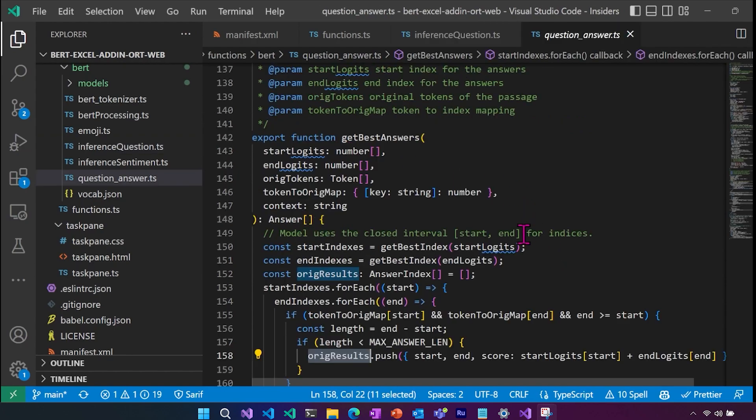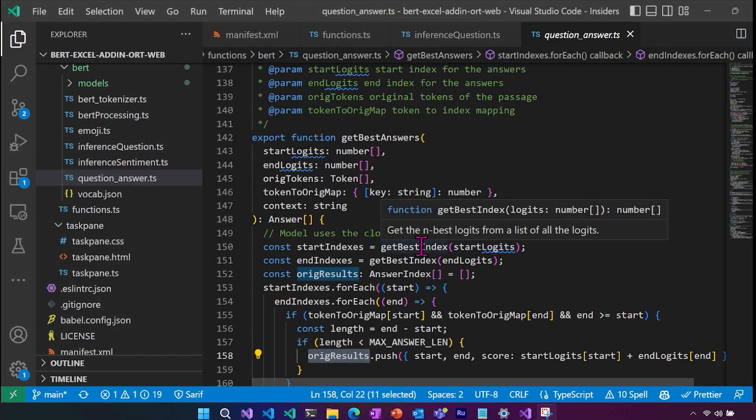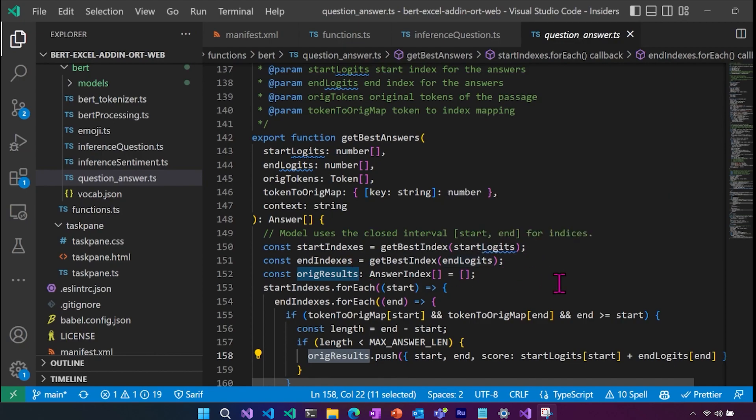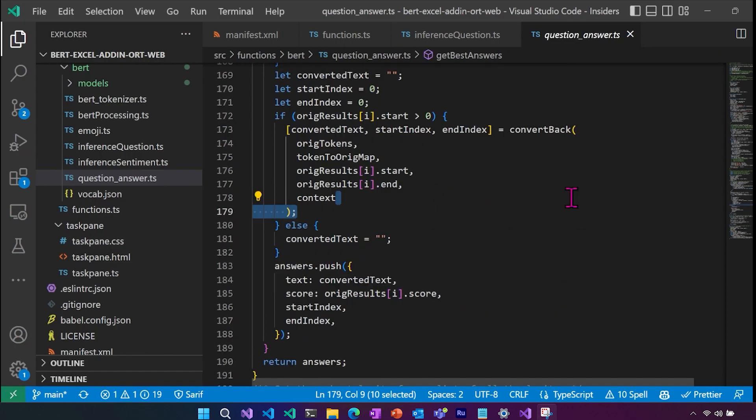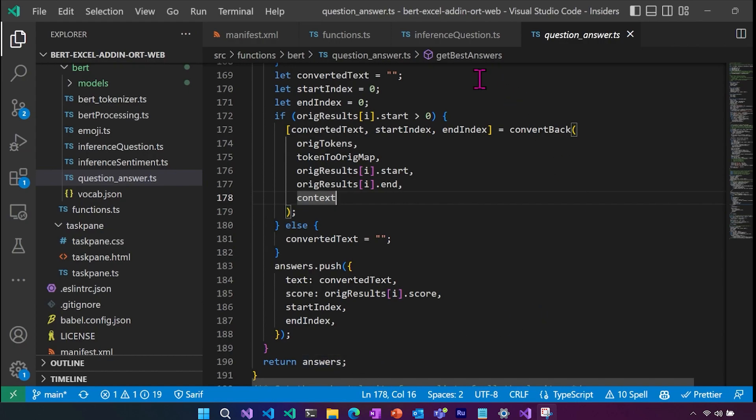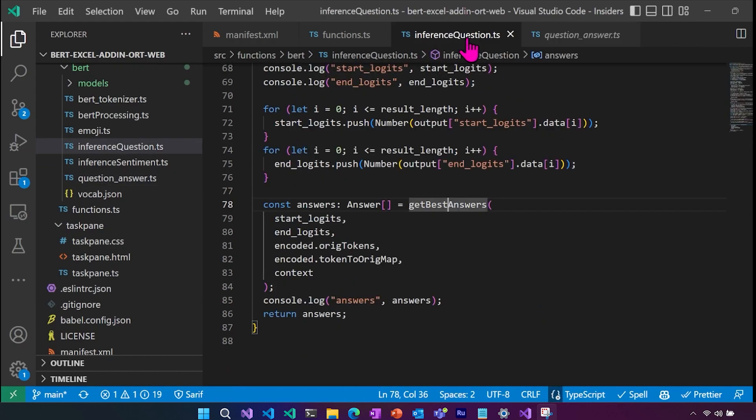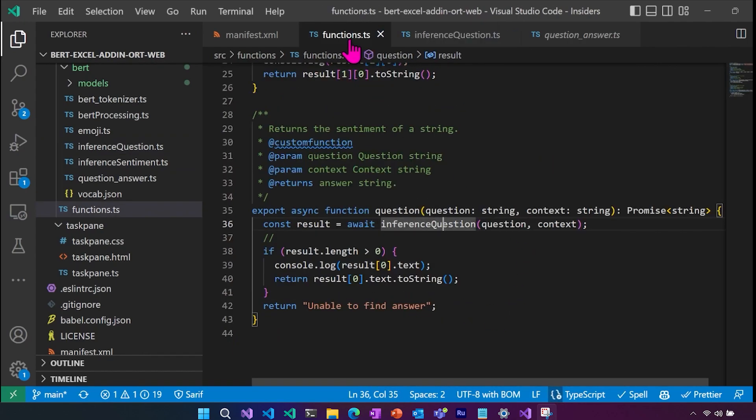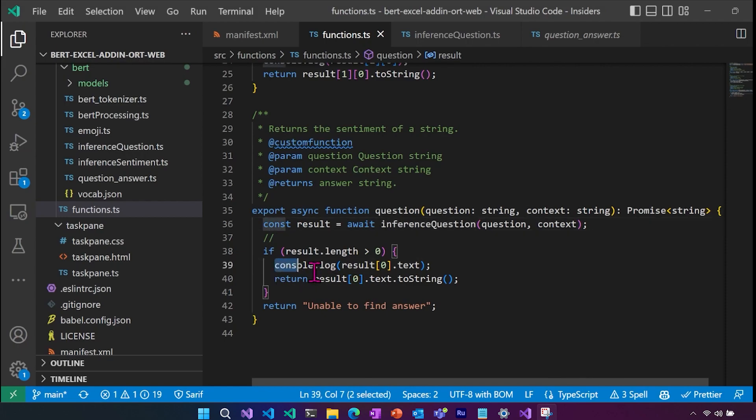In order to get the answer, we need to get the best index for the start and the best index for the end. So this will be the start and end within the context of the index of the words that were the answer. It's then going to get the text and it's going to convert it back to the original text, push that answer into an array, and we're going to return that array back to our question answer logic. Then this is going to give us our answers to our question. And then the result, we are going to return the first index or the best highest score.